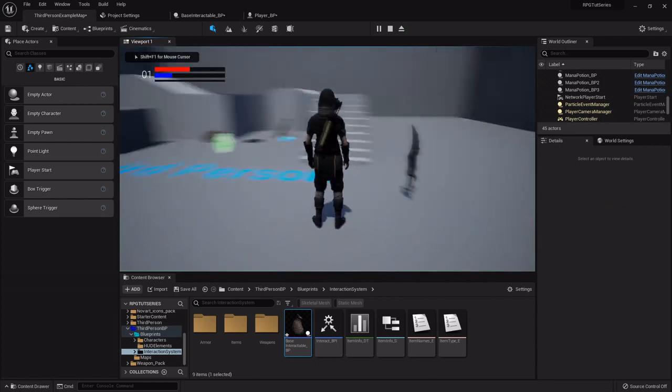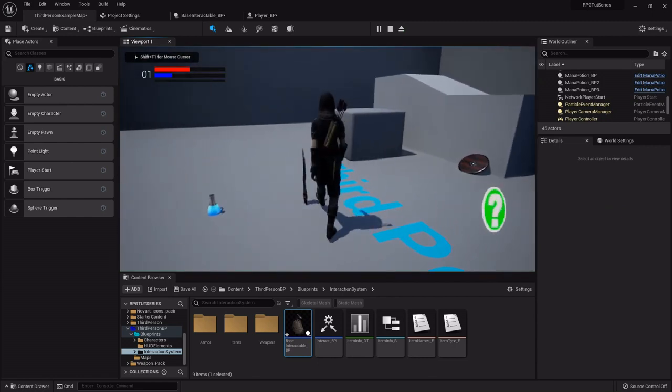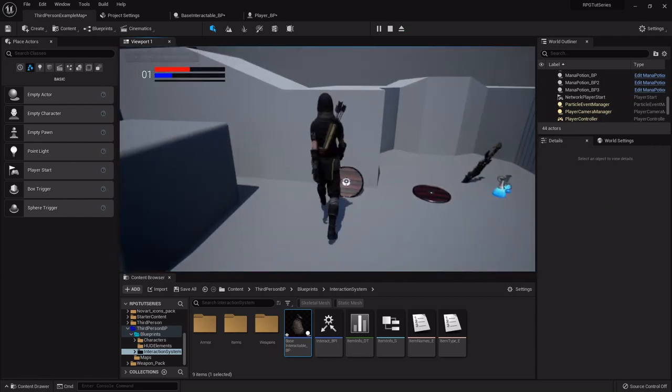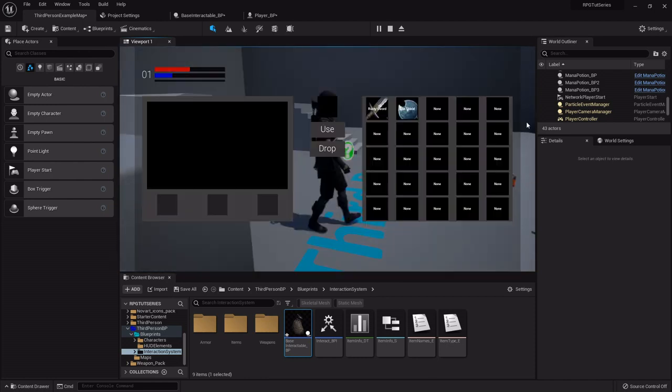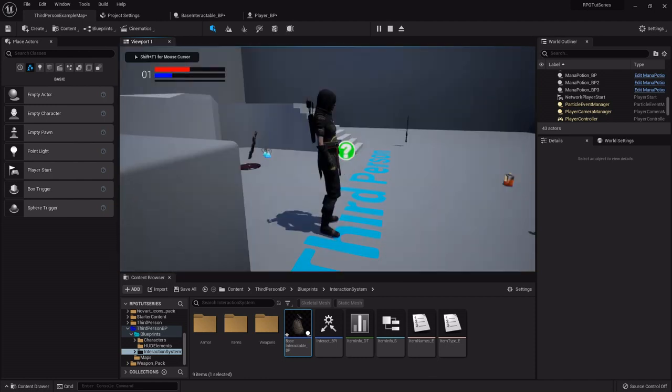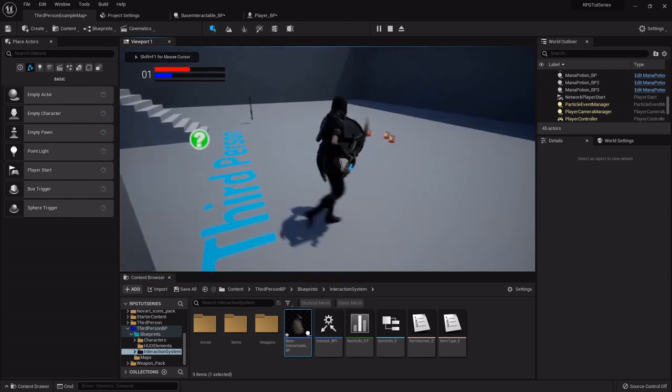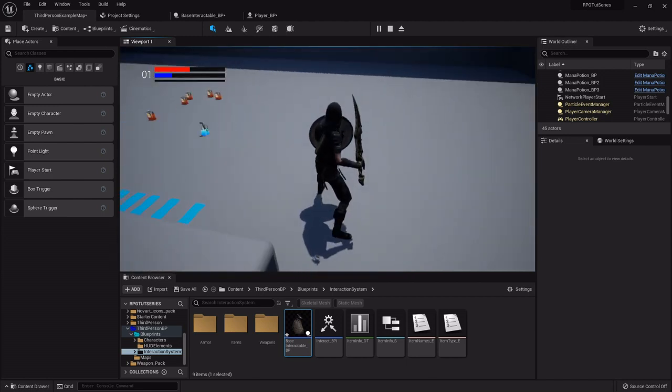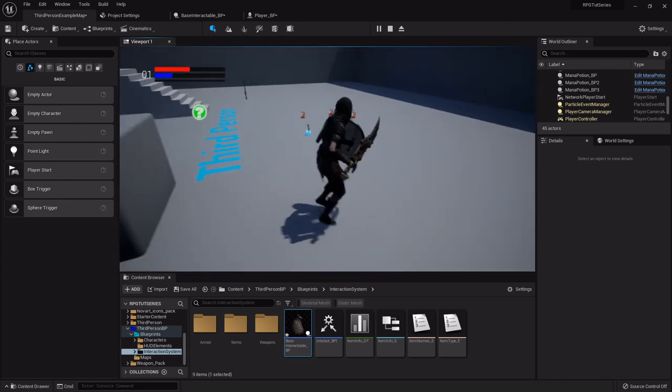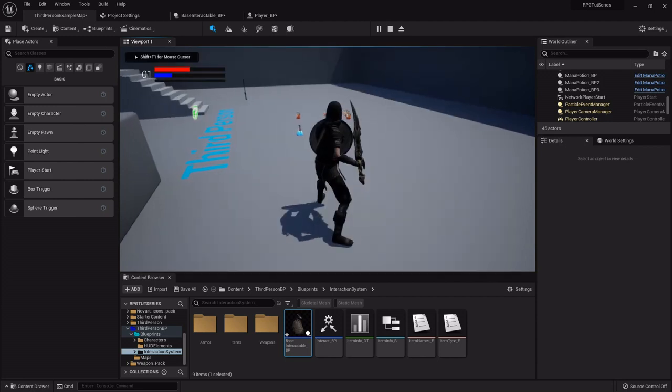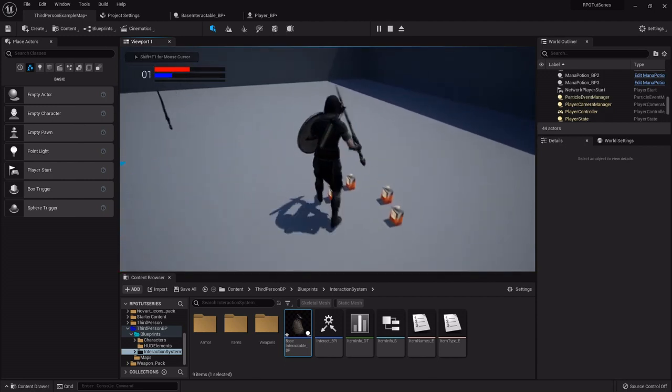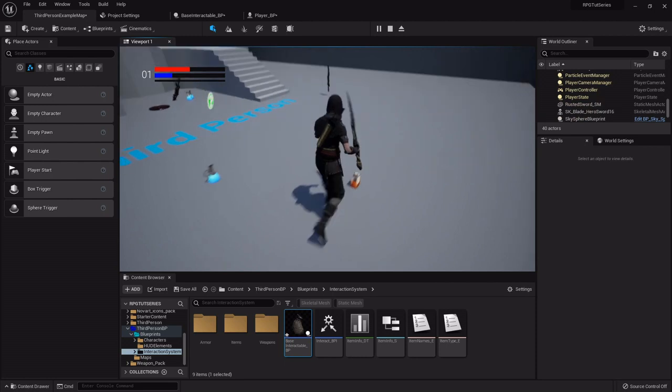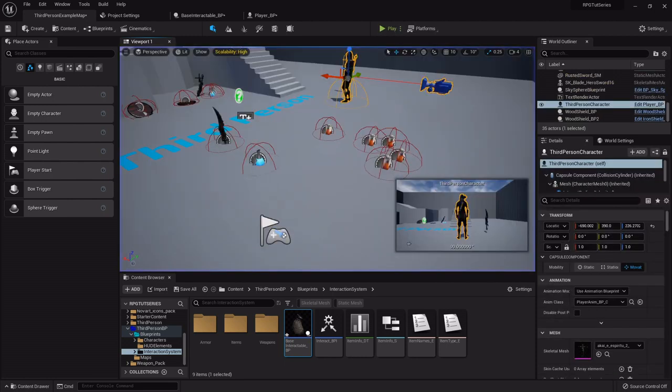Now when I go in I'll pick up a sword, I'll pick up a shield, I'll equip both, and now if I try to interact, notice my sword and shield stay right there. I'm not picking up anything from them. But if I try to pick up, oh crap, well I got my shield, it took my shield down.